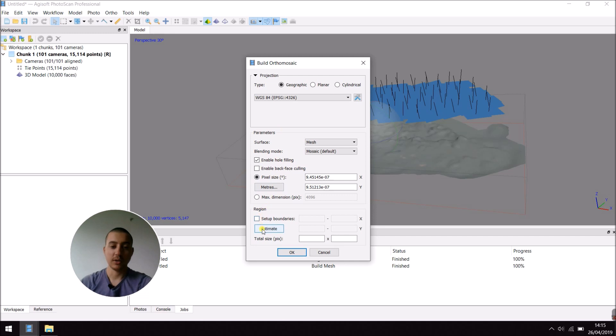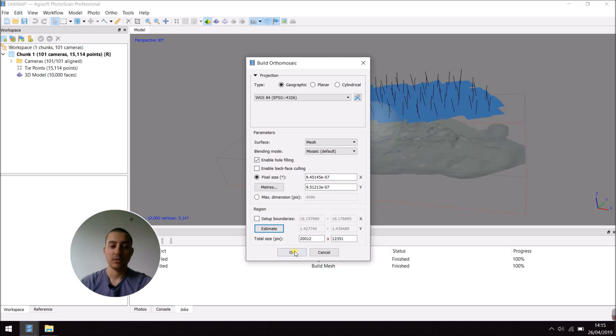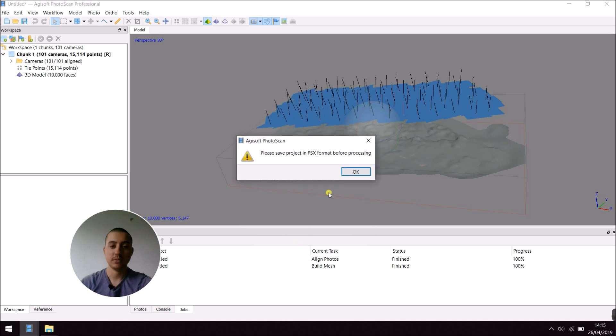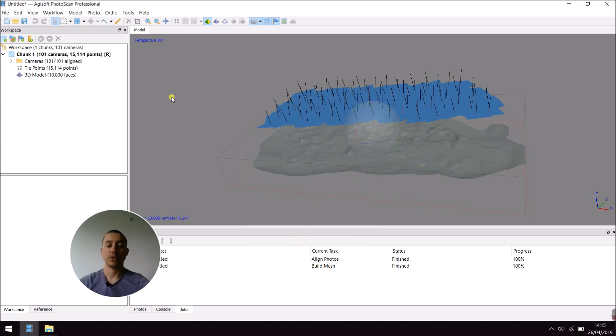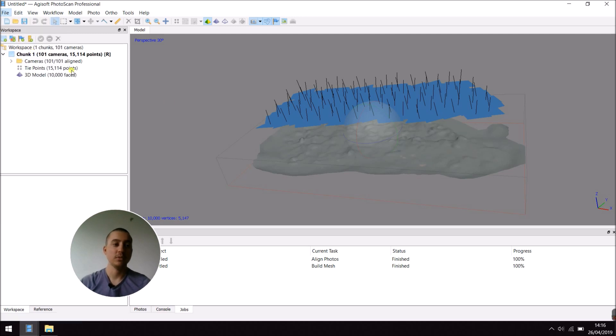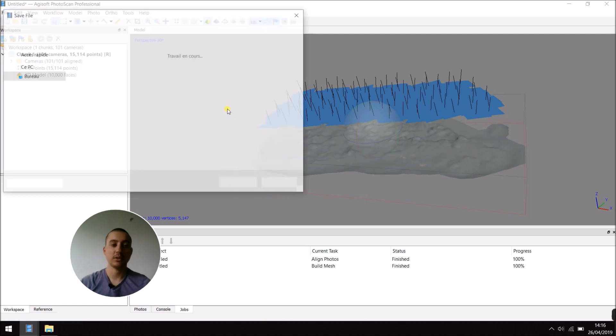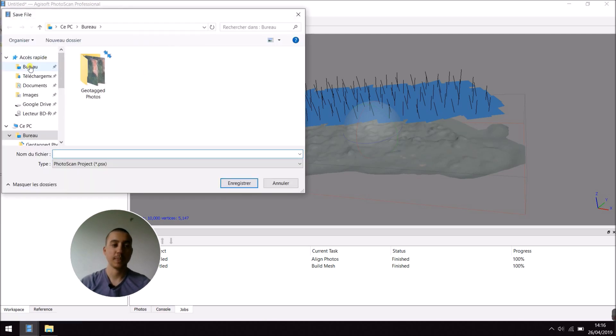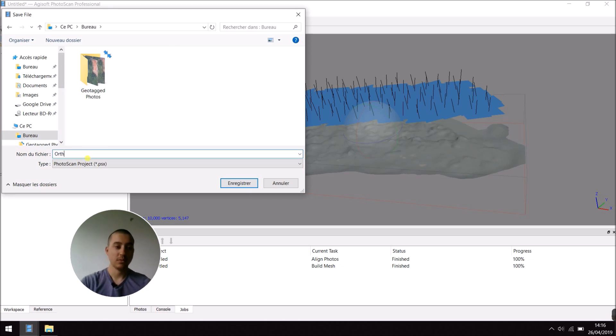You can, if you want, estimate the size of your orthophoto in pixels. And now I'm going to build it. So, as you can see, you have to save your project before building the orthophoto. So, save as, on the desktop, orthophoto.